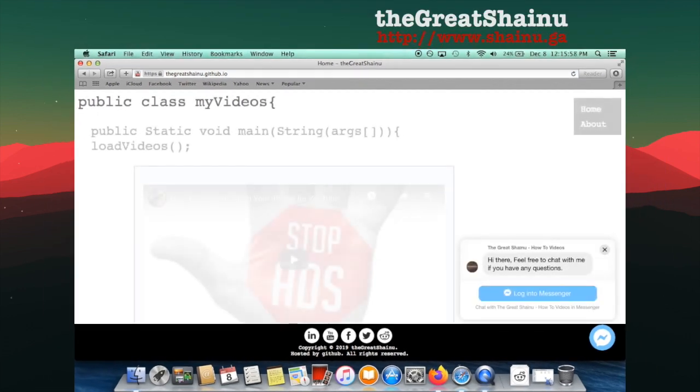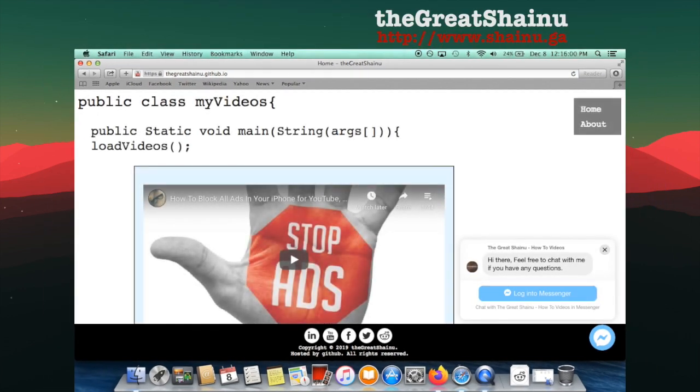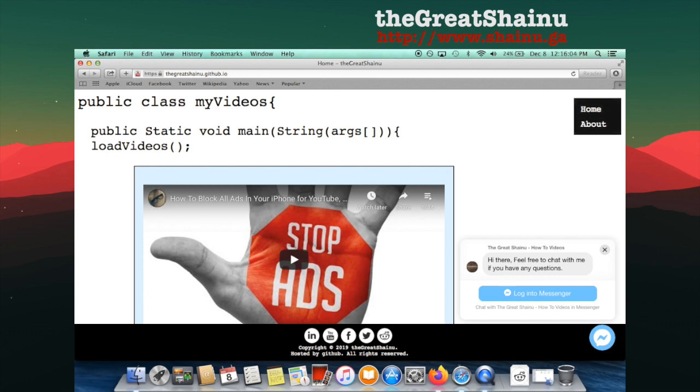Hey guys, this is Shainu. Today I'll be showing you how to set up a custom domain for your GitHub page using Freenom as your free domain service.